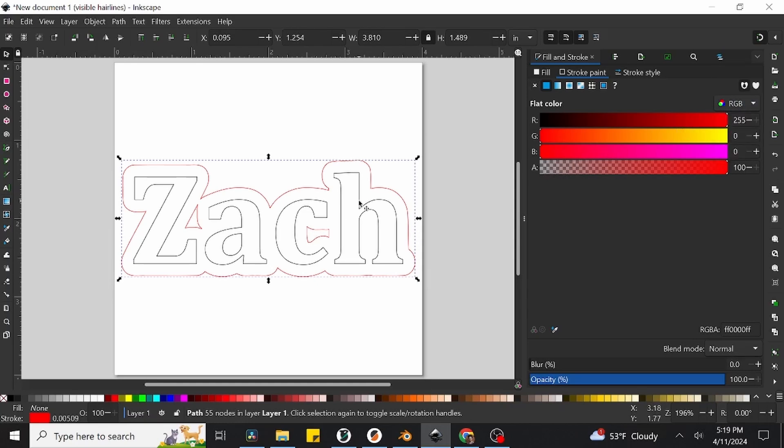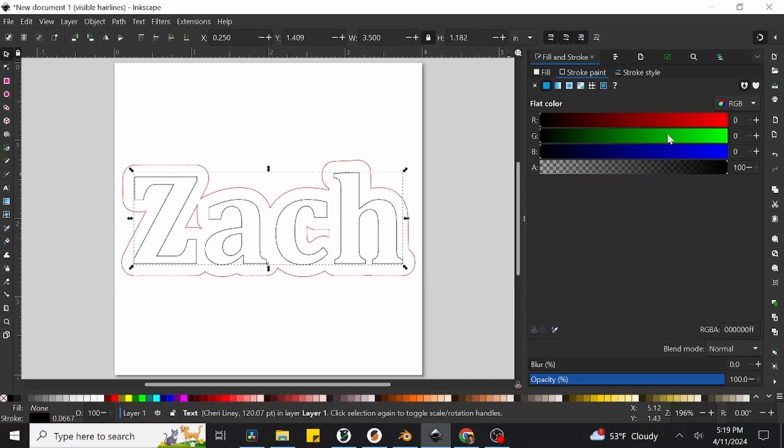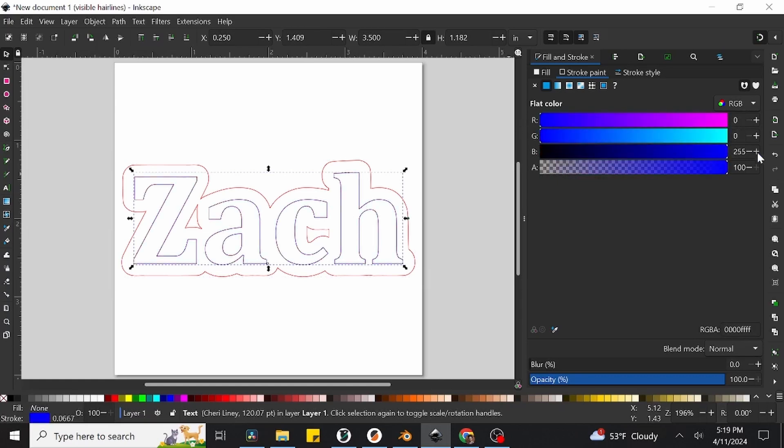Now select the inner text and set these outlines to blue, which can be done by dragging the red slider all the way back to the left and the bottom blue one all the way to the right.